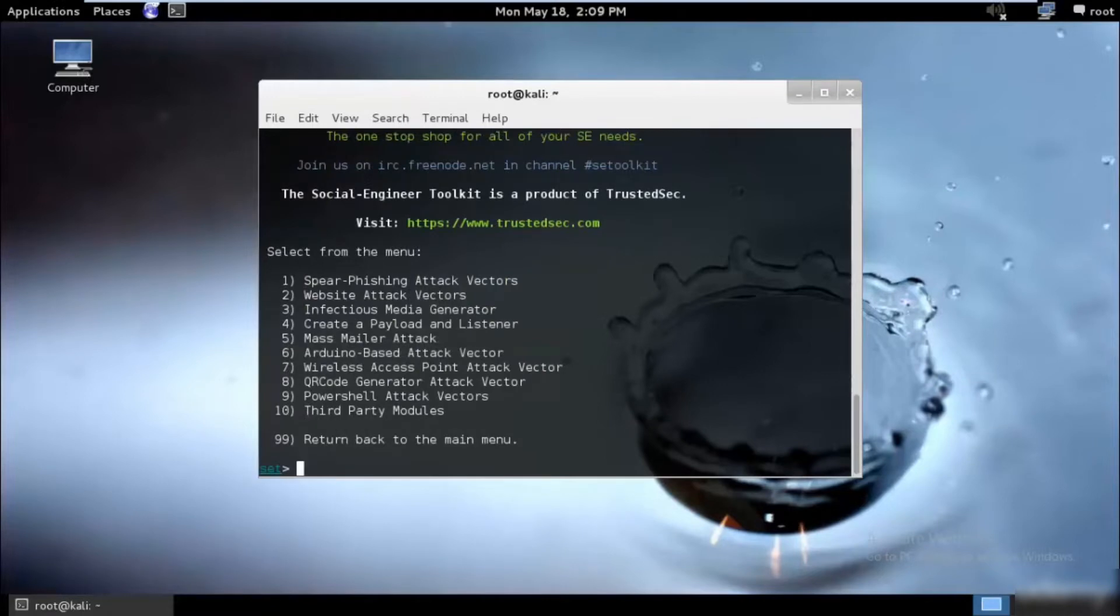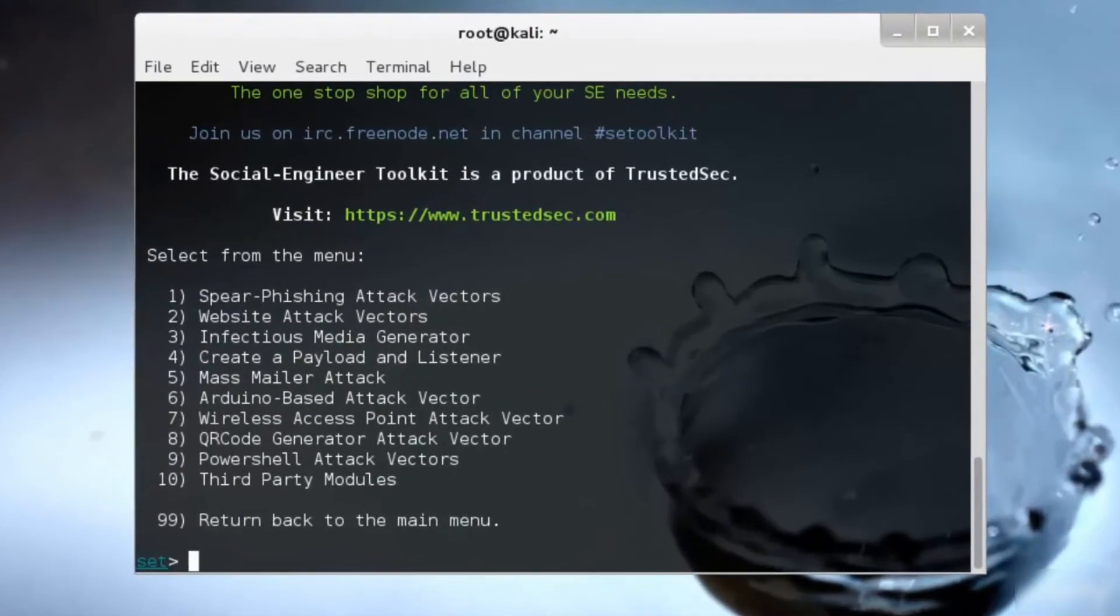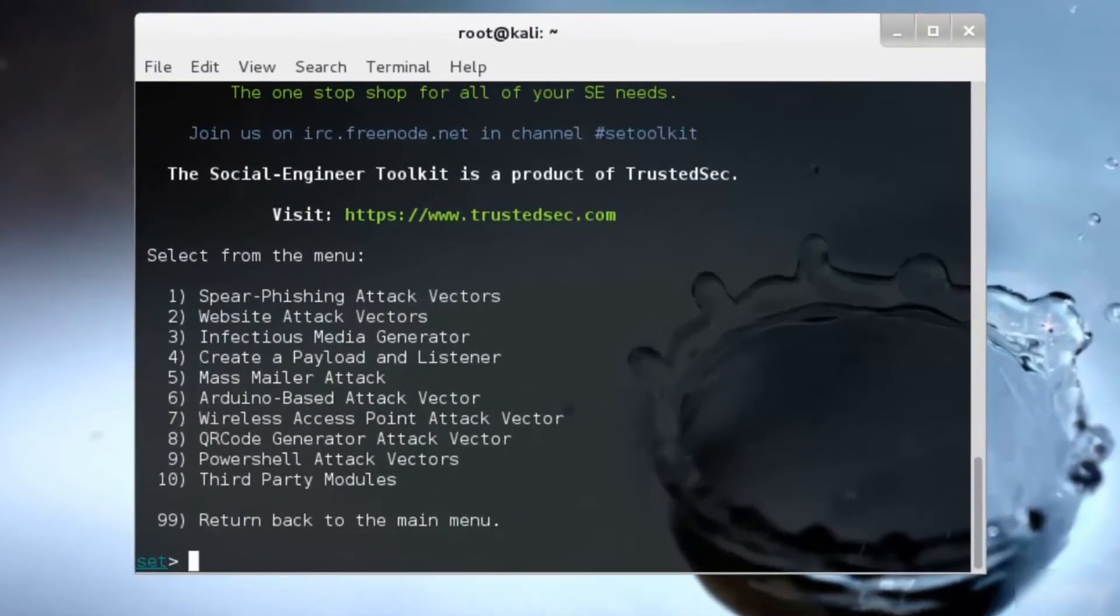As you can see, we have a total of 10 different types of attacks under social engineering, and inside that also we have multiple attacks. The first one we will be checking is the spear phishing attack, so I'll just go ahead and select one and hit enter.